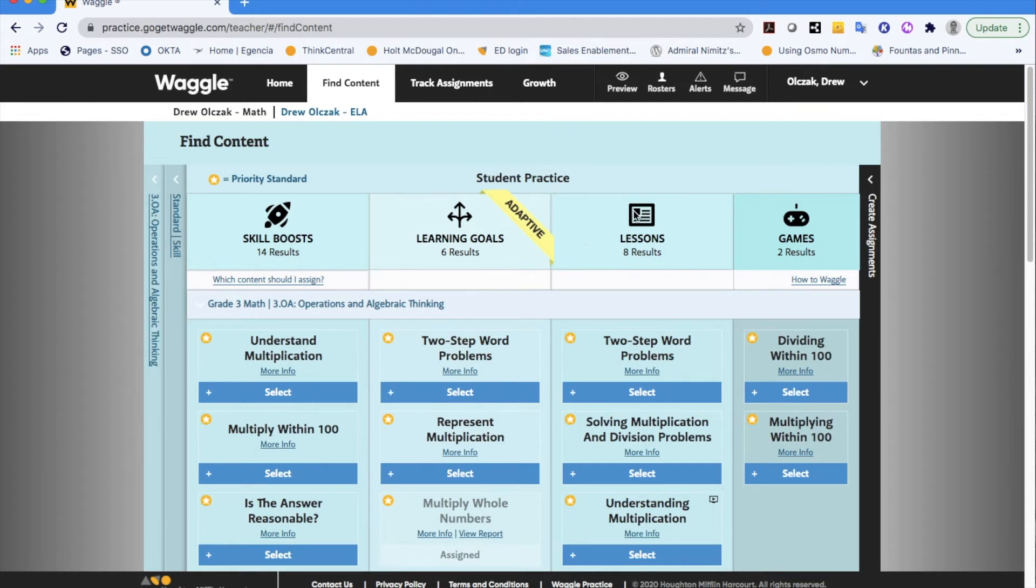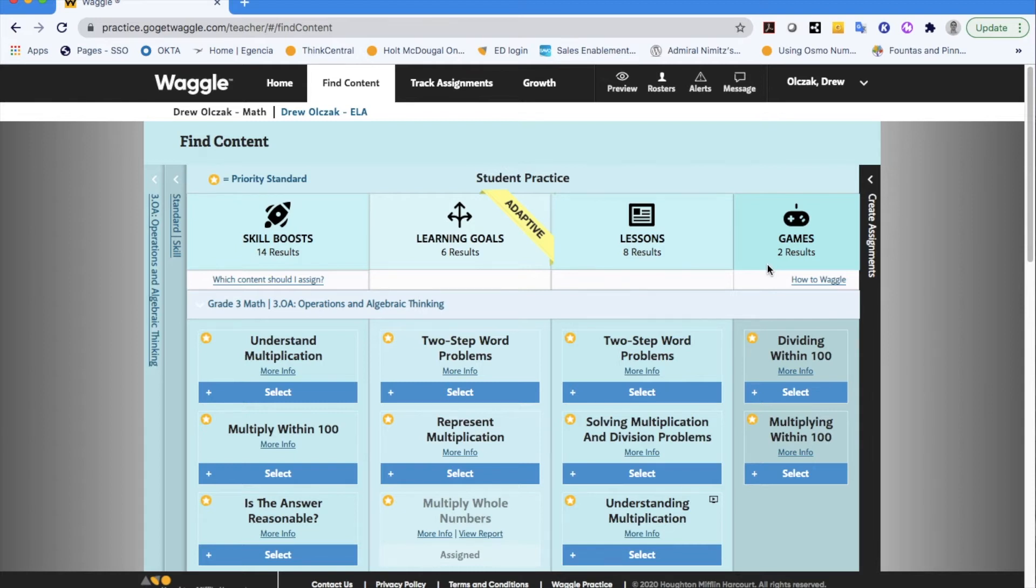The last type of student practice that we have available are the games. Math has over 14 different games that the students can play. This is fun and unlimited and trackable practice for students. For math specifically it focuses on fluency.